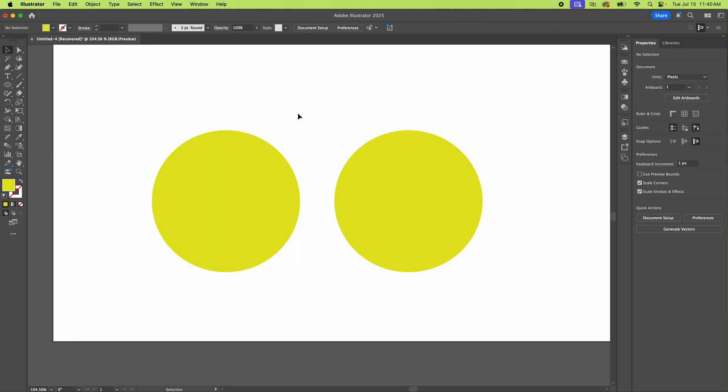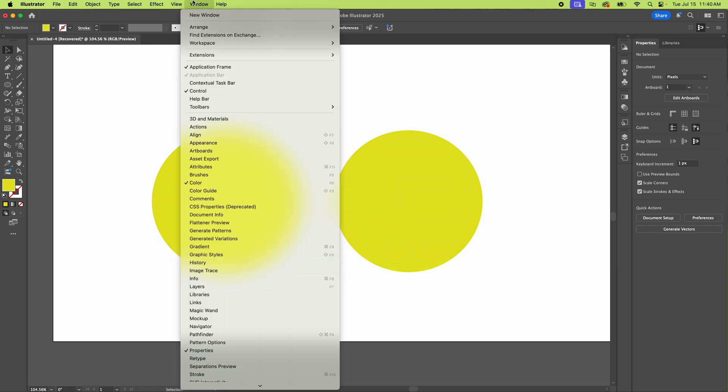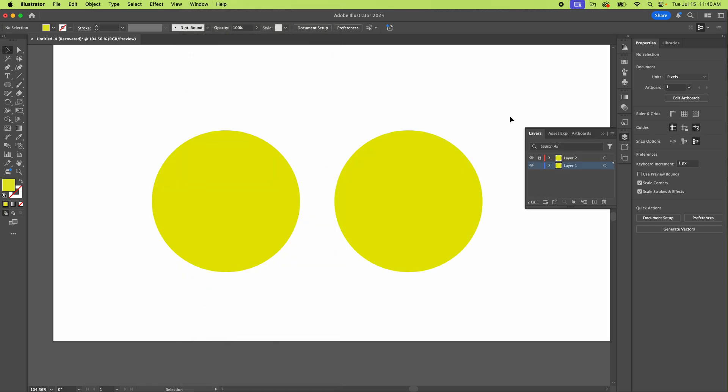So first thing we can check is to see if it's on a locked layer. So we're going to go to our layers thing and yes, it is. See that? There's two layers. So this little lock here is going to make everything on this layer locked.